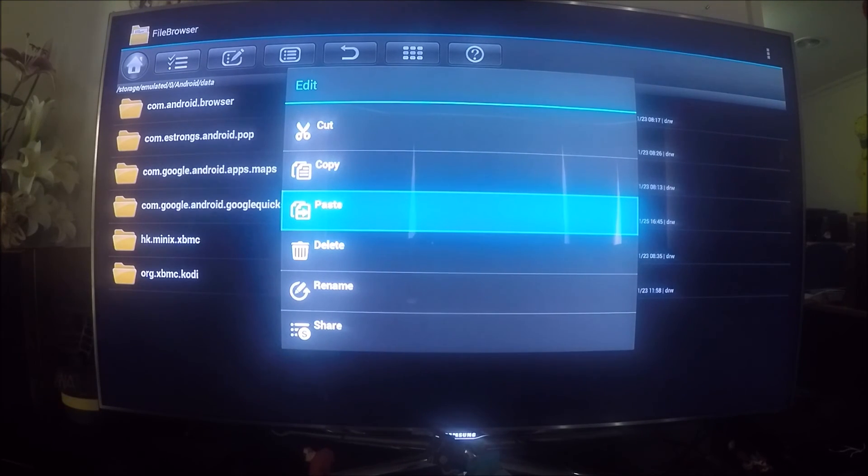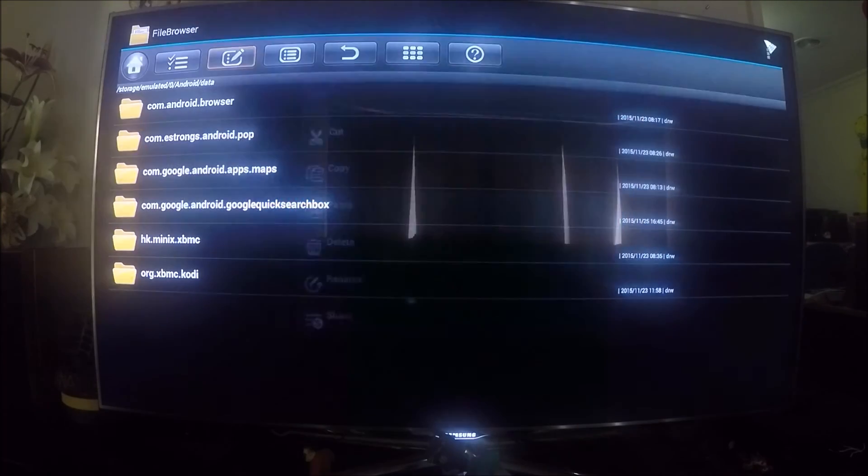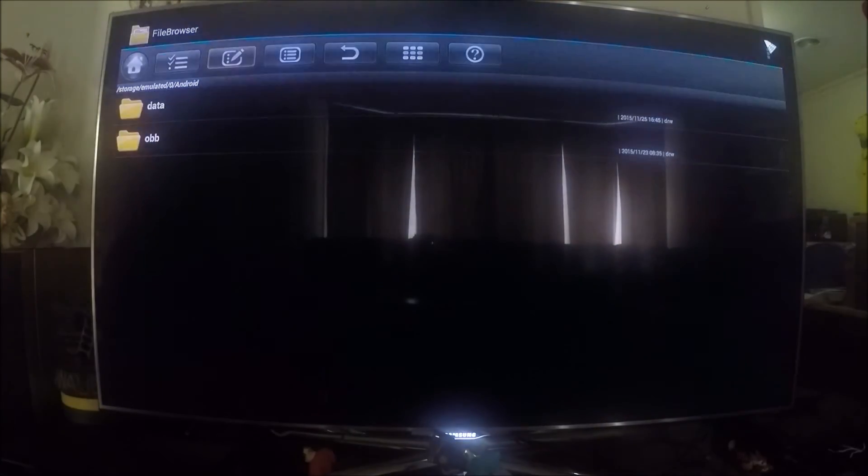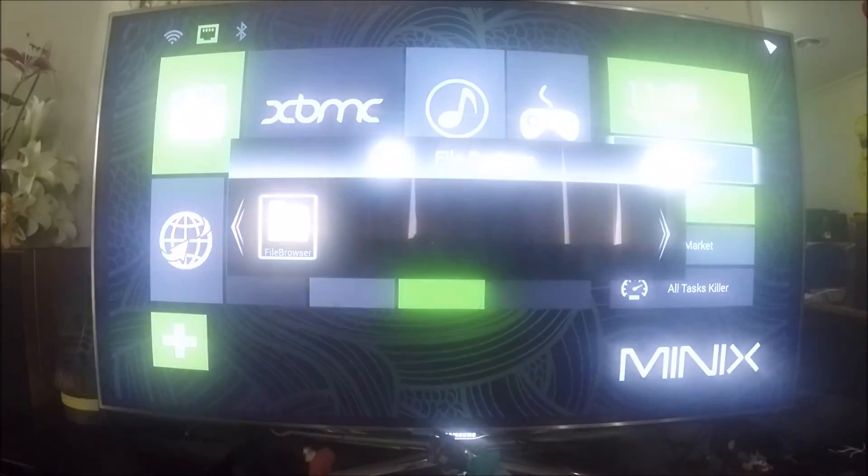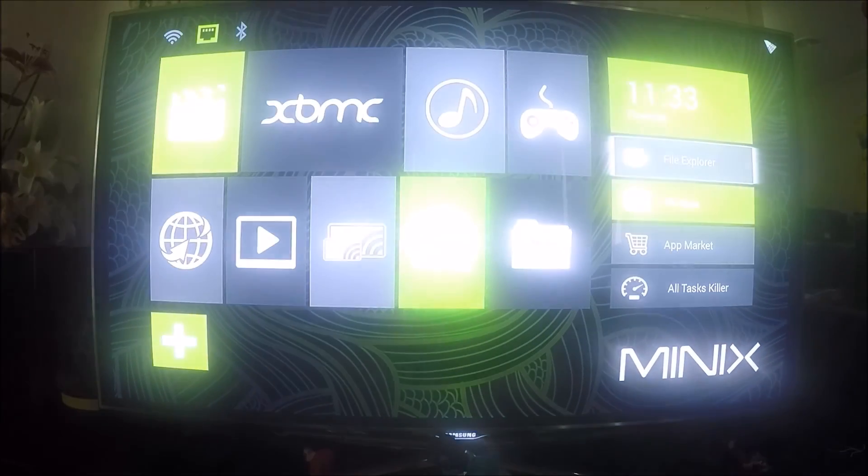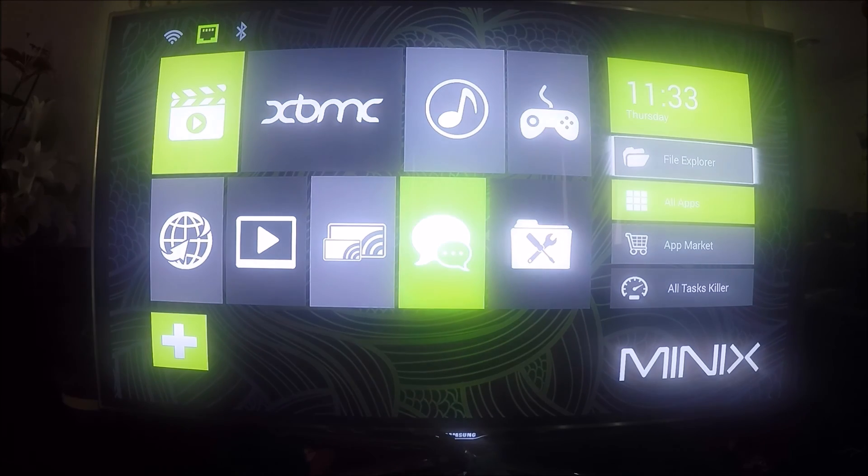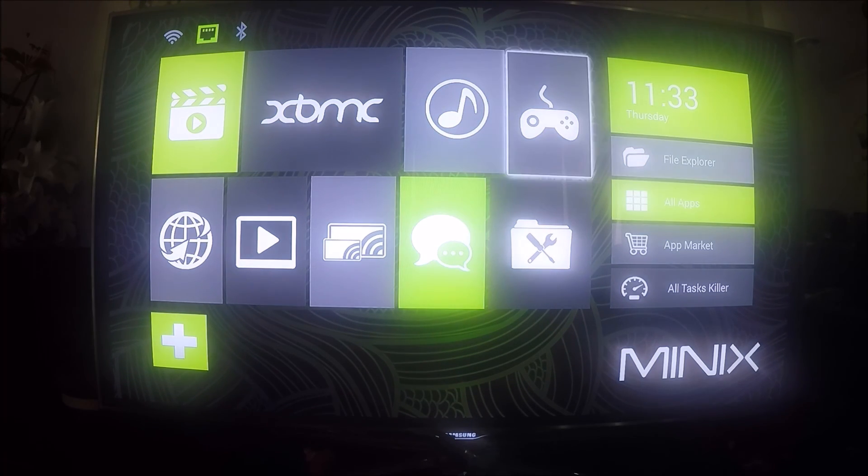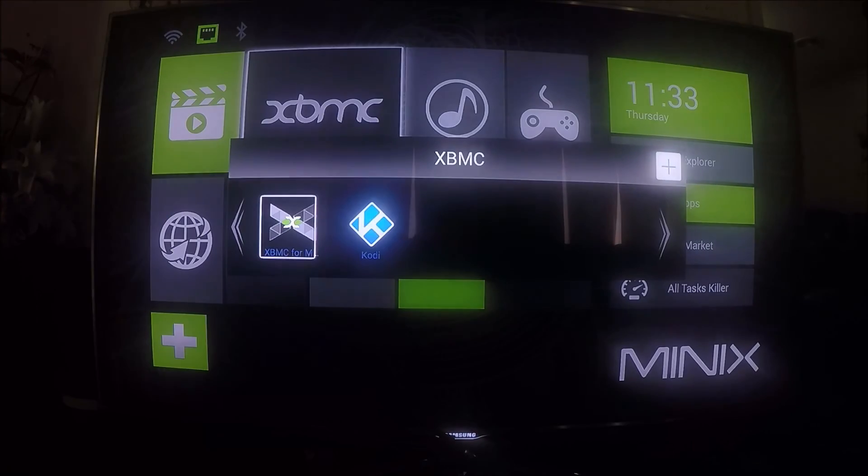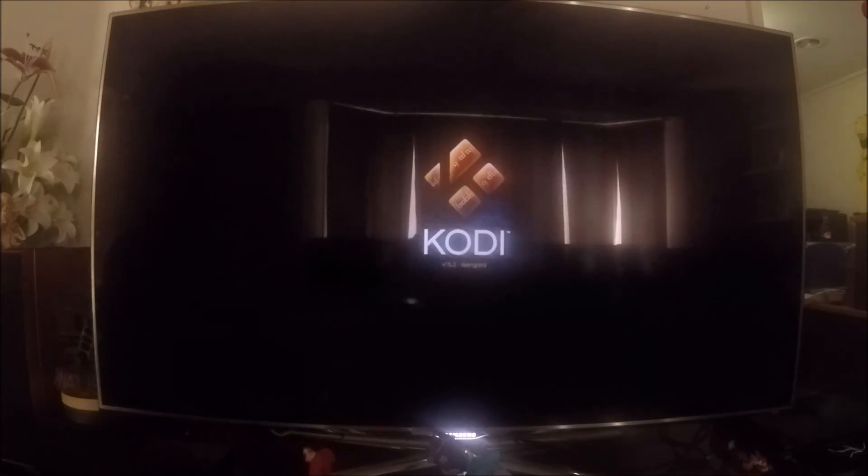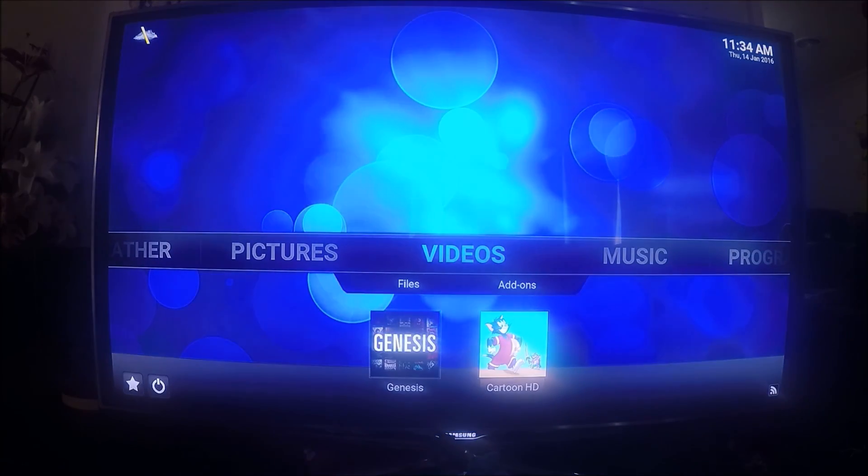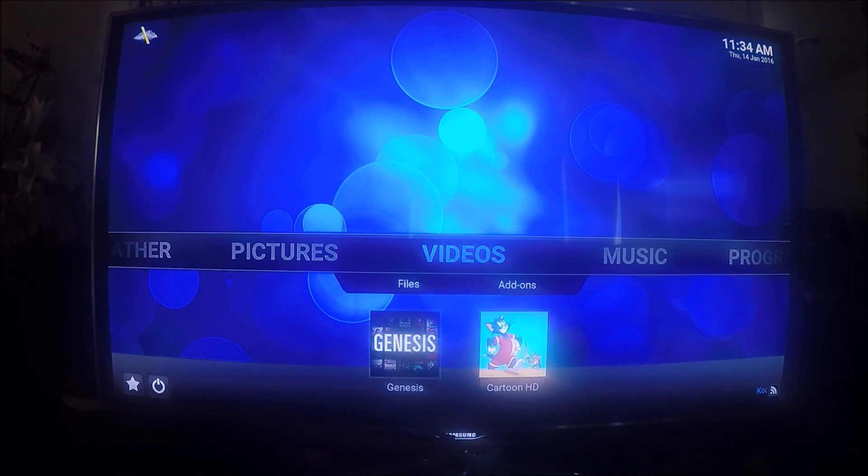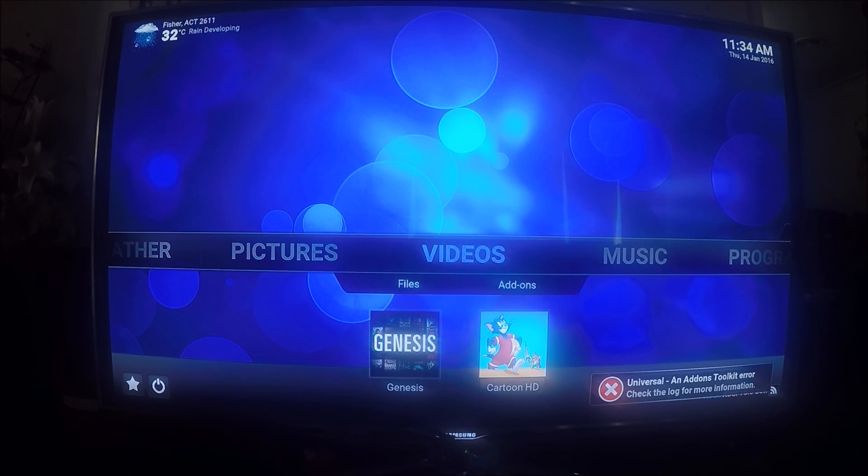Once that's finished, the screen will go and we can go back out of file explorer. When we go back into Kodi, the settings have all been placed in there. Thanks for watching, bye.